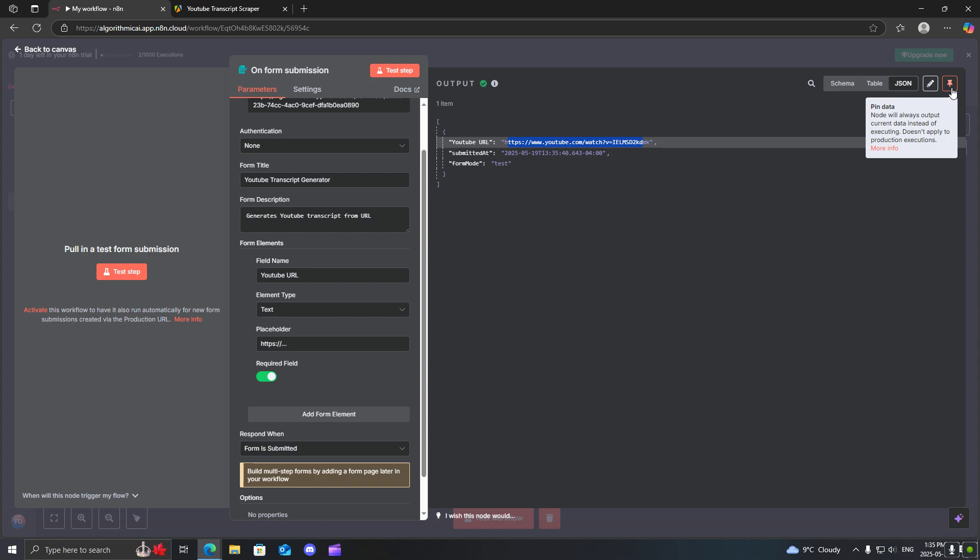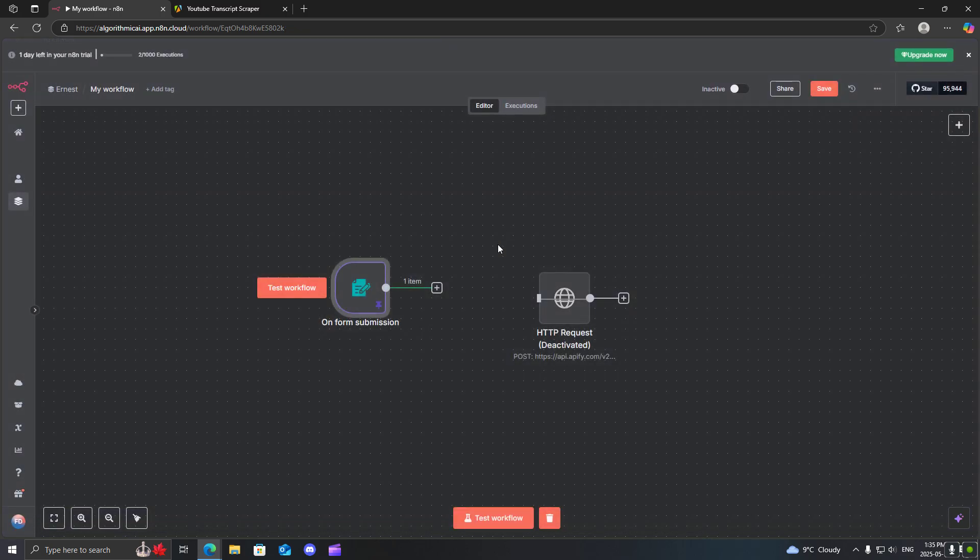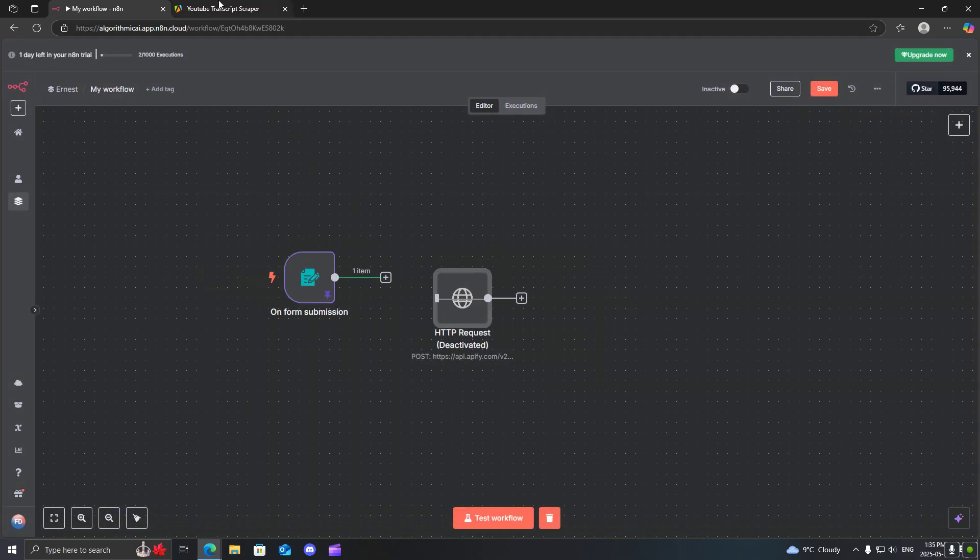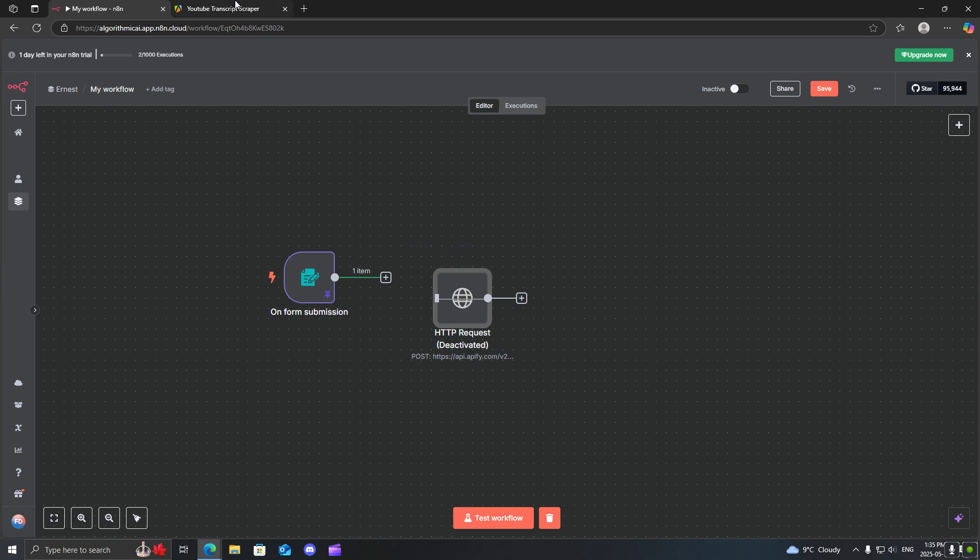So the best way to actually scrape the transcript is using Apify. We're going to use an app actor called YouTube transcript scraper.